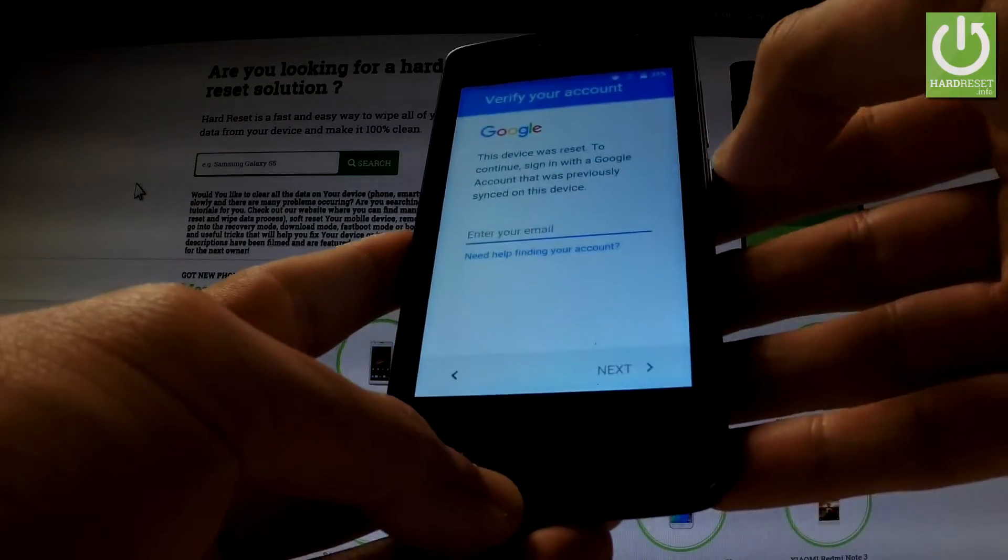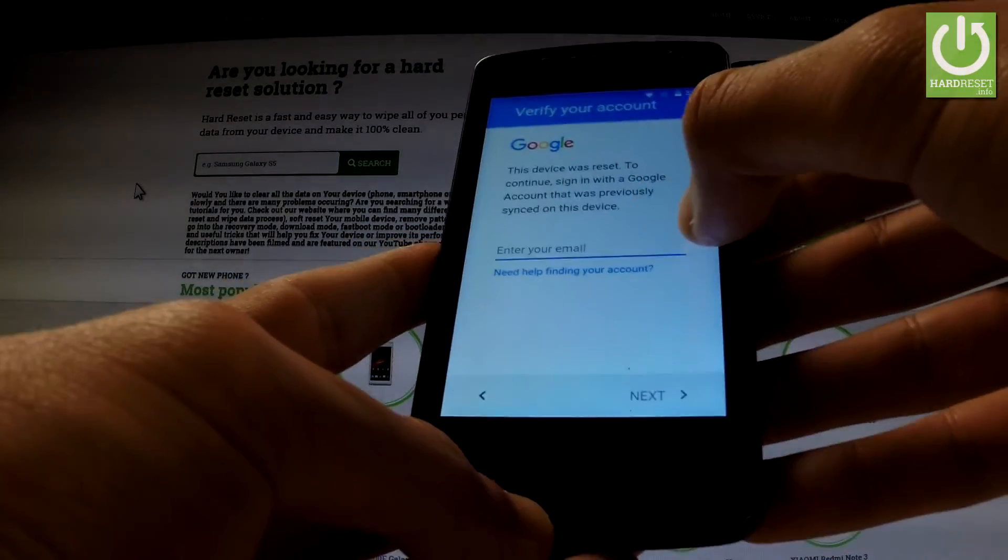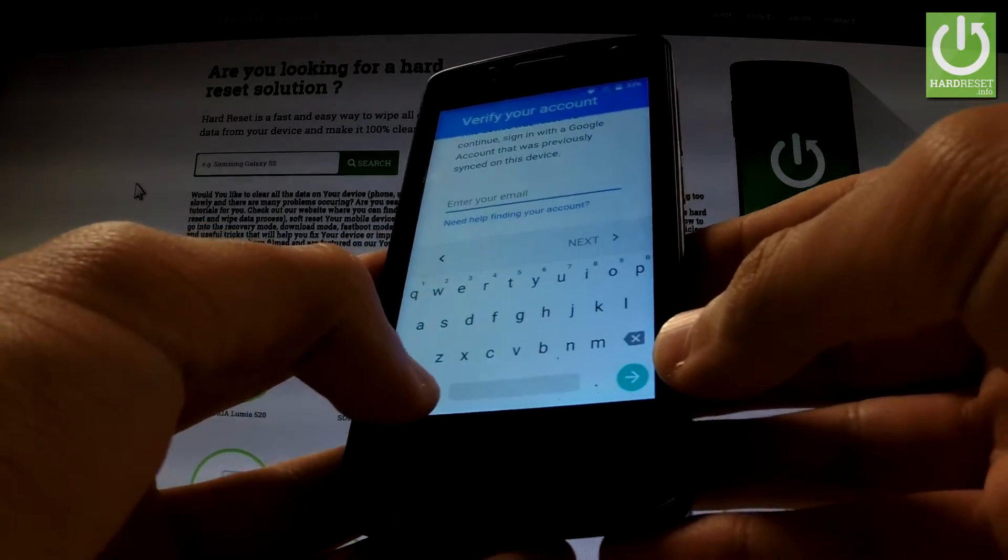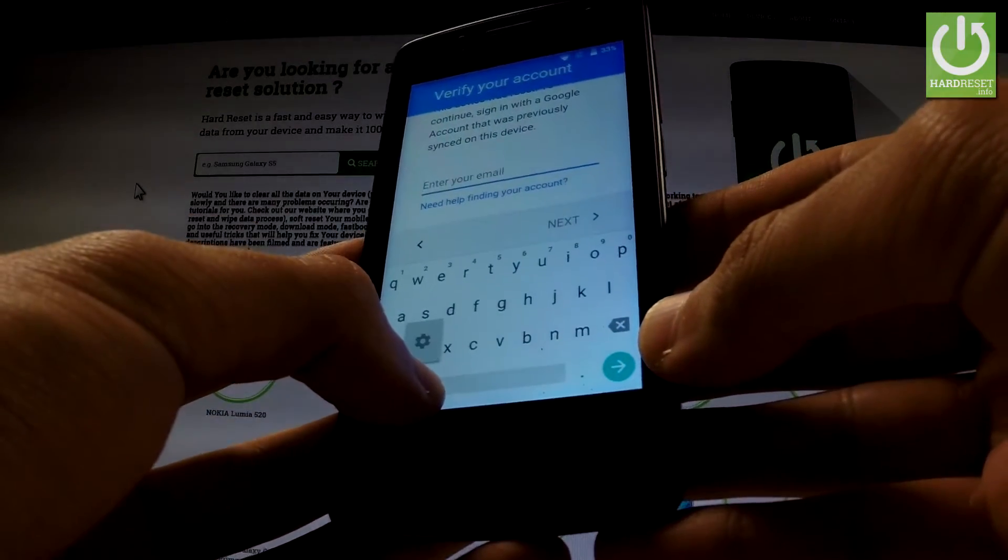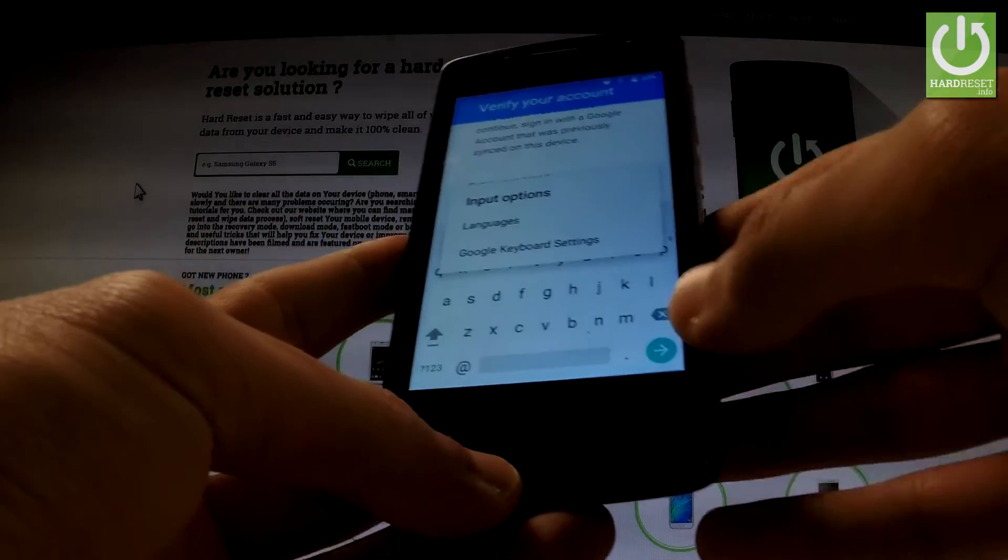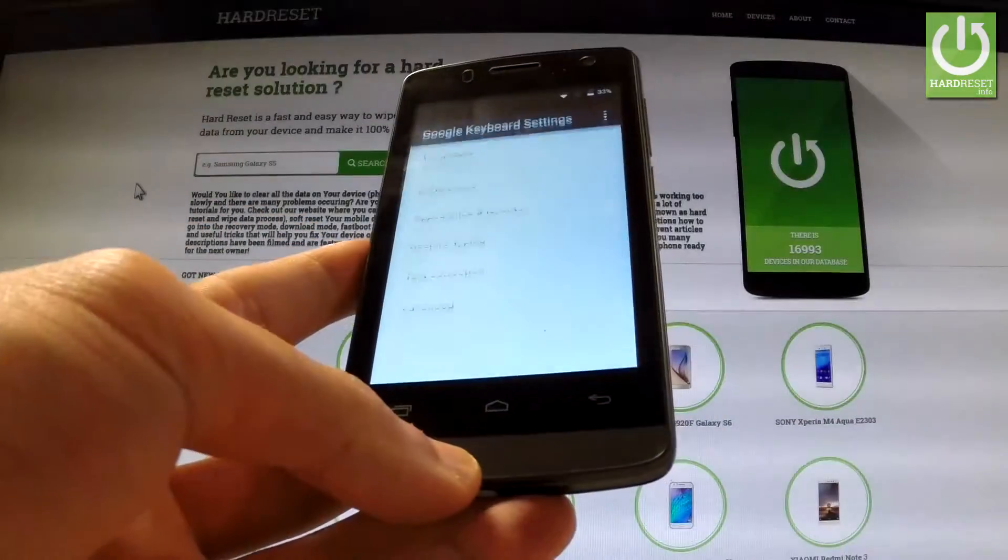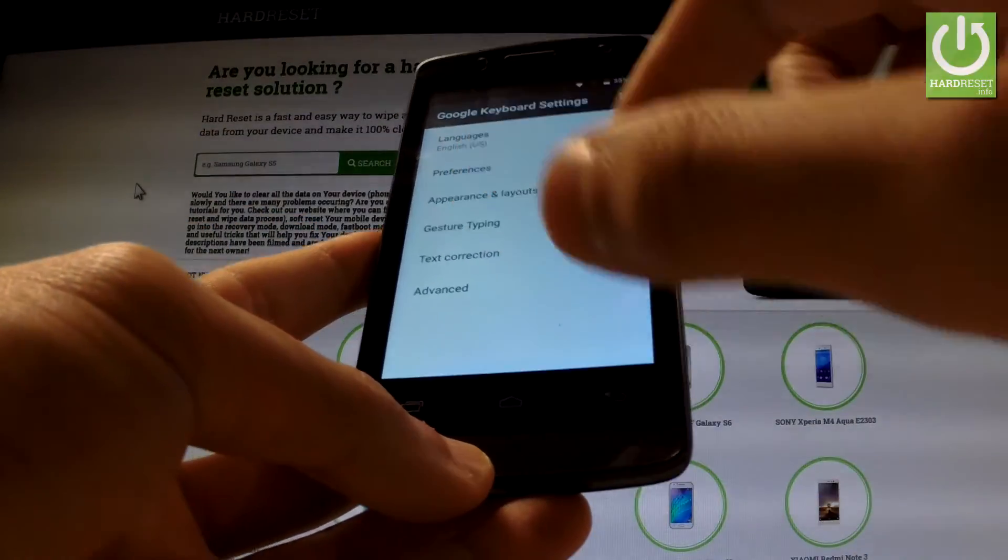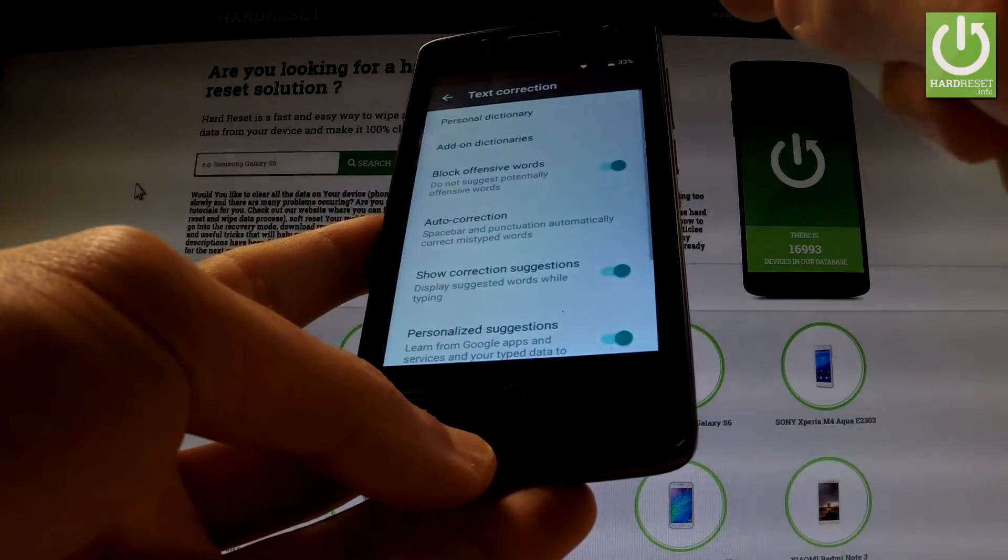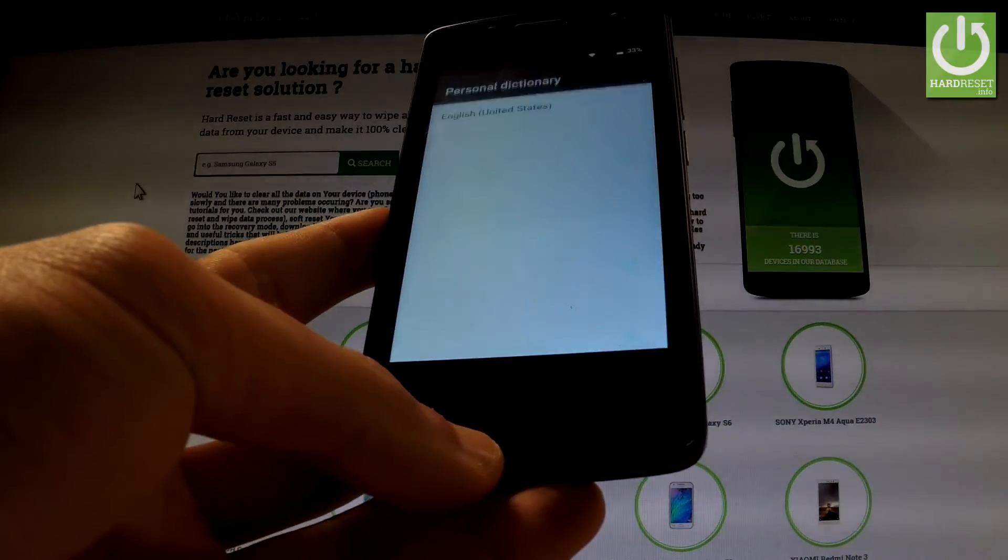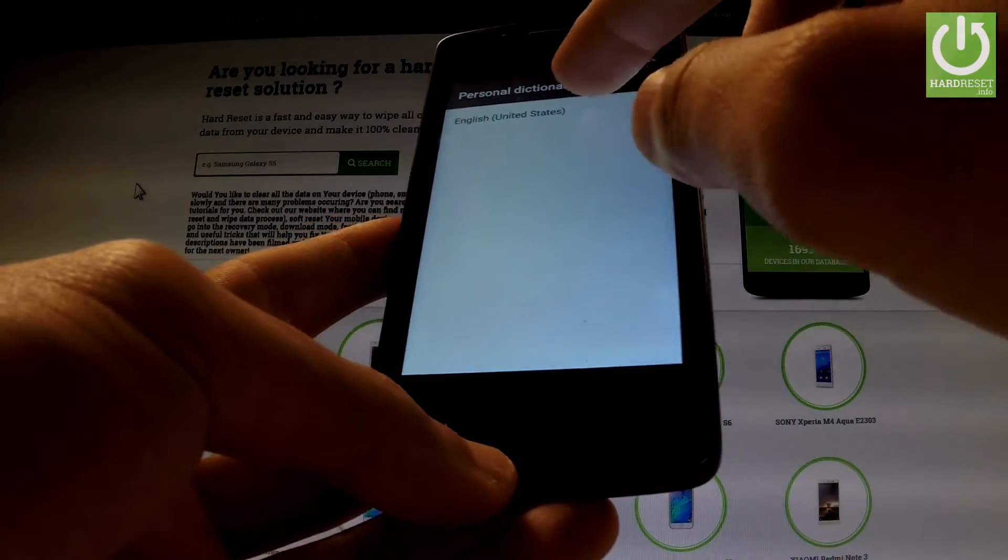First, let's open the keyboard and hold the @ button. Open Google keyboard settings, then from the following menu select Text Correction, choose Personal Dictionary, and select English.